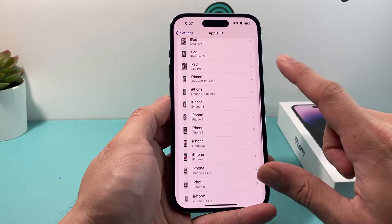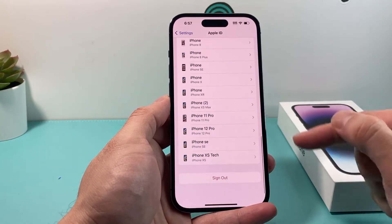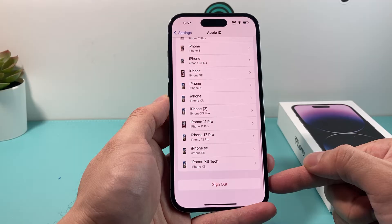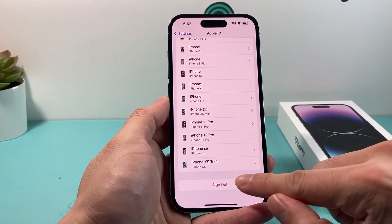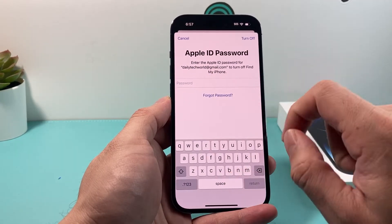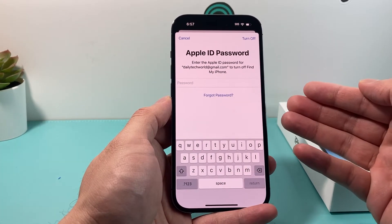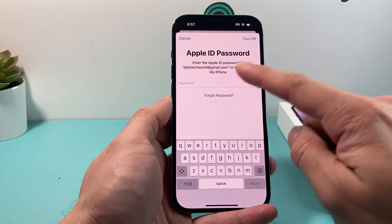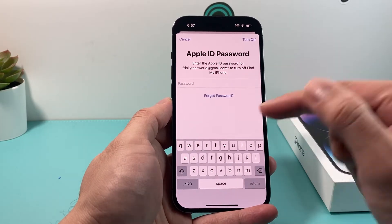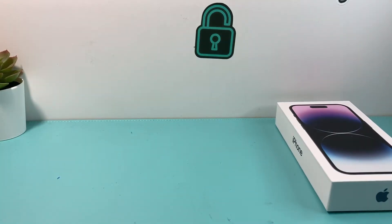Once you click on it, you're going to scroll all the way down to where it says Sign Out. Go ahead and click on Sign Out, and it's going to ask you for the password for that Apple ID that's logged in, so you're going to have to enter that in.